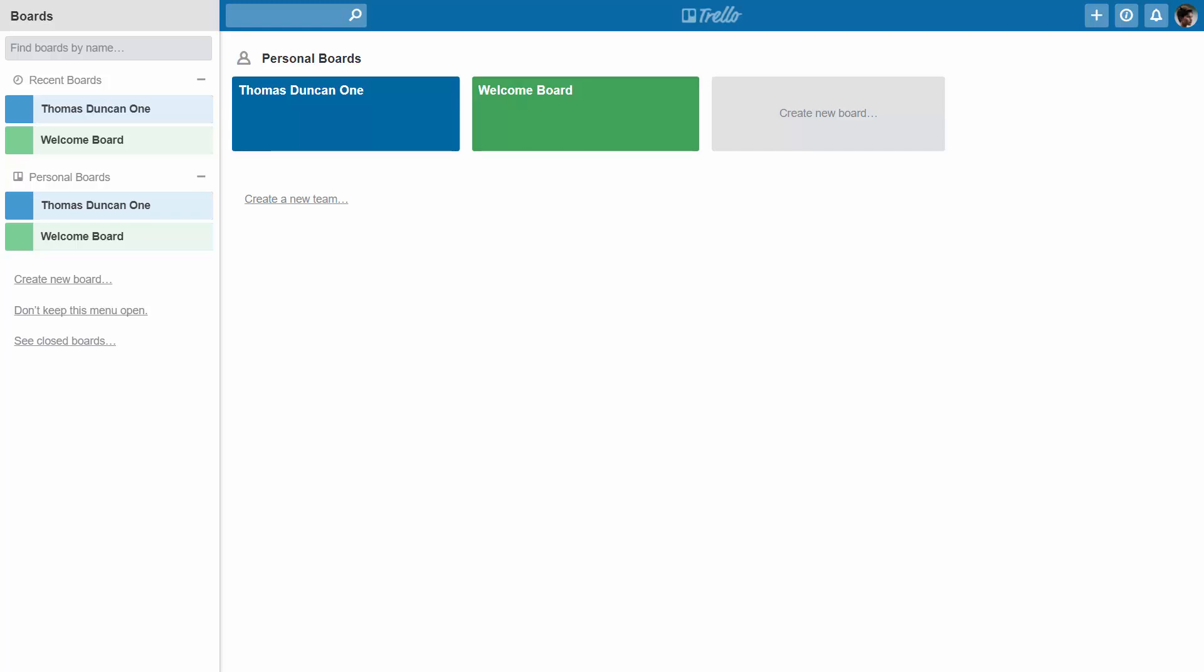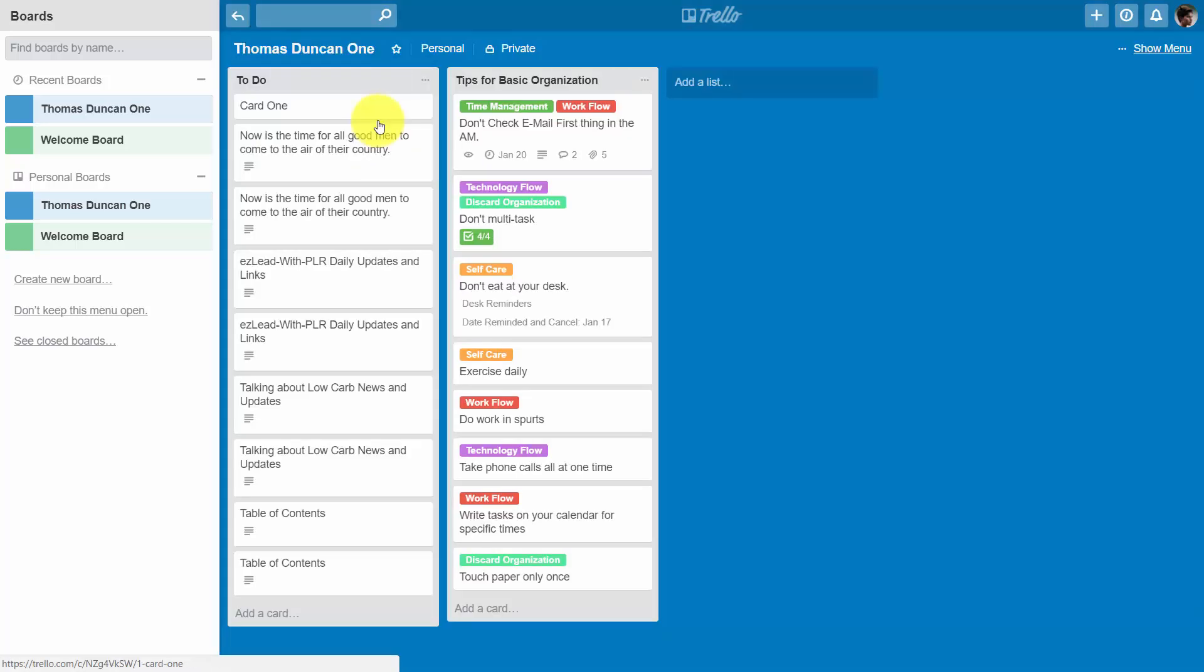Hello and welcome. In this video we're going to create cards and add information by sending email. To start that process, we're going to go inside one of our boards.